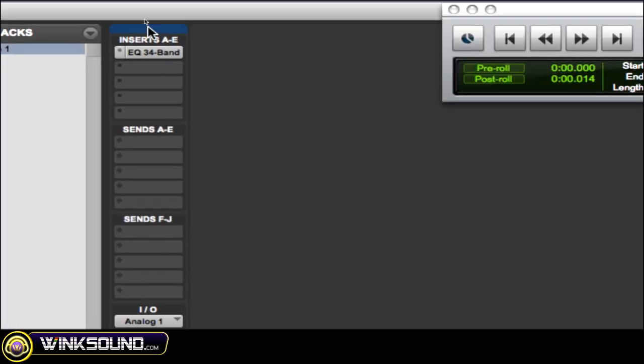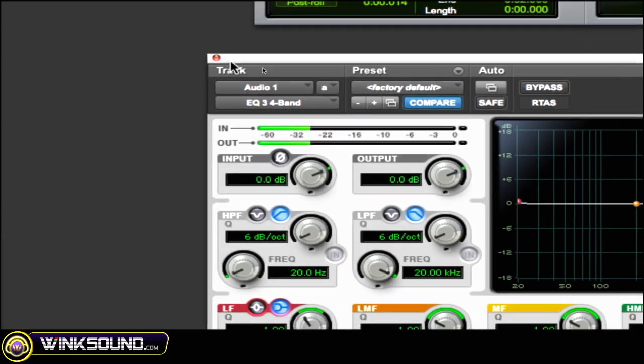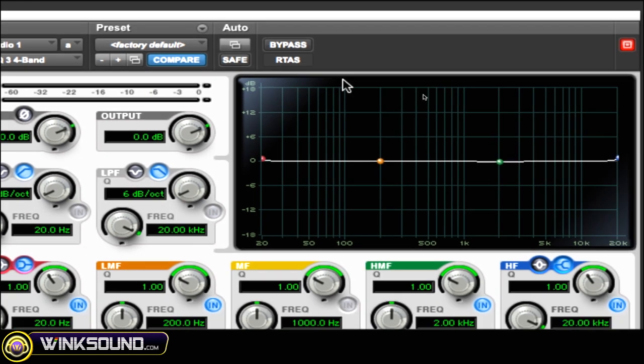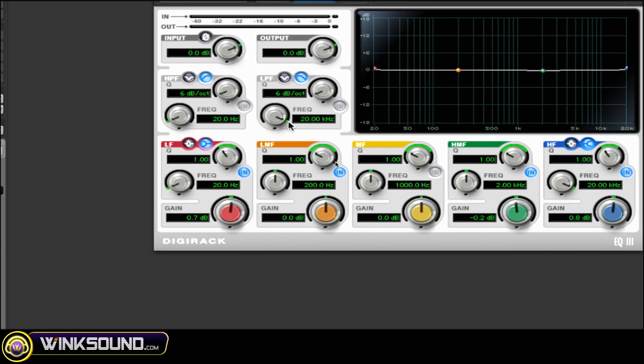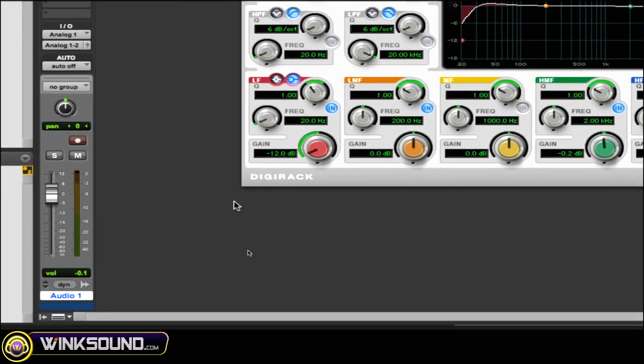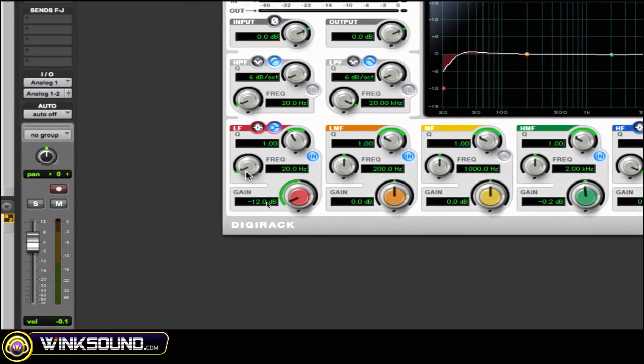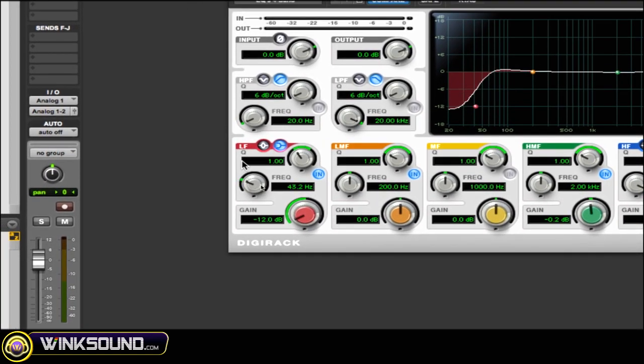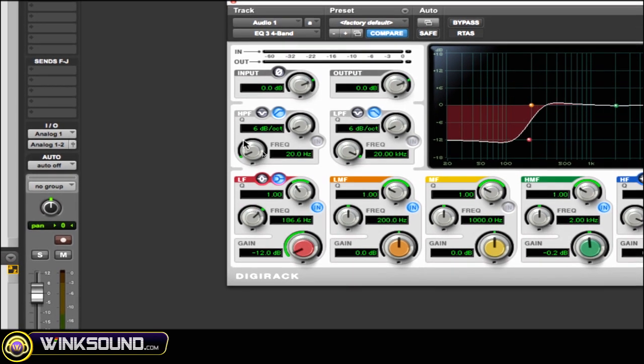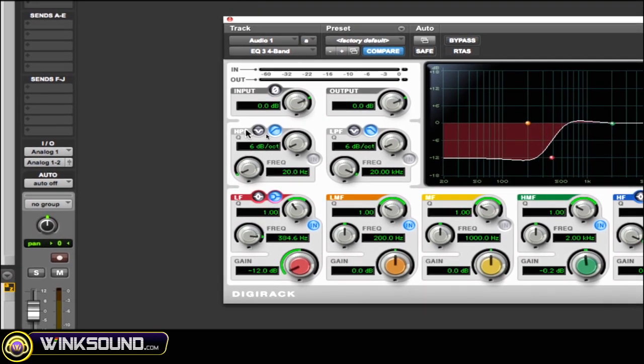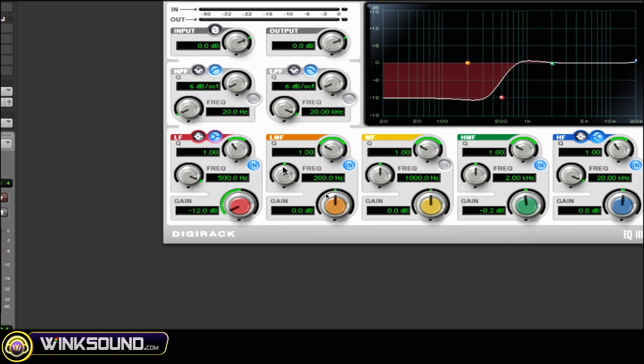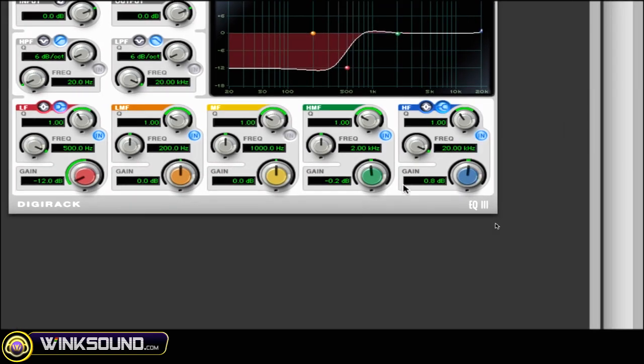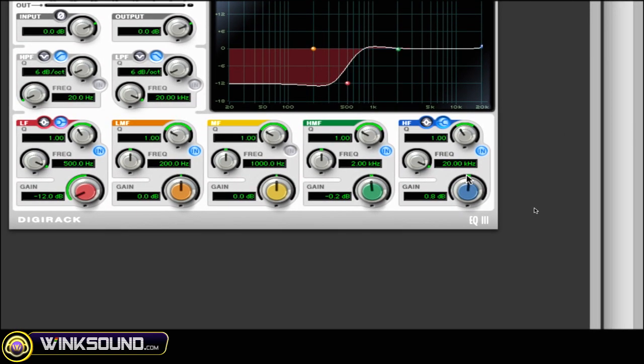Instantiate an EQ plugin - in this case I'm using the Pro Tools EQ 4 band. You want to go to your lows and I've cut them 12dB. You want to find a good frequency that you want to cut from - I'm choosing 500 Hertz and below, I'm cutting out all of those lows.